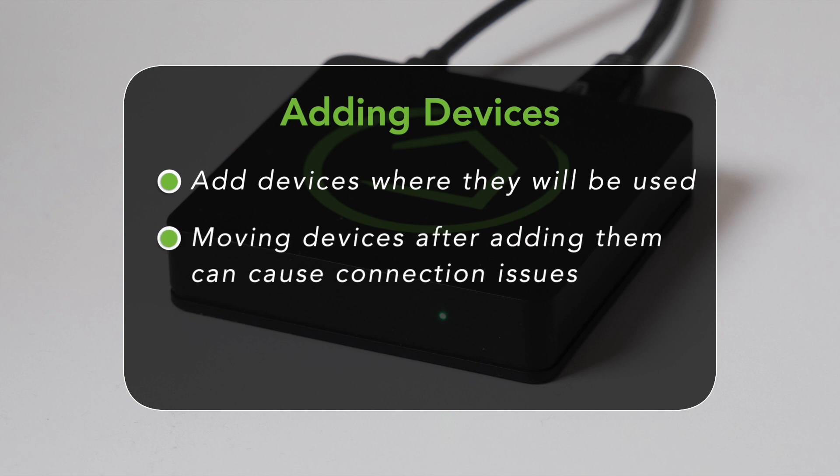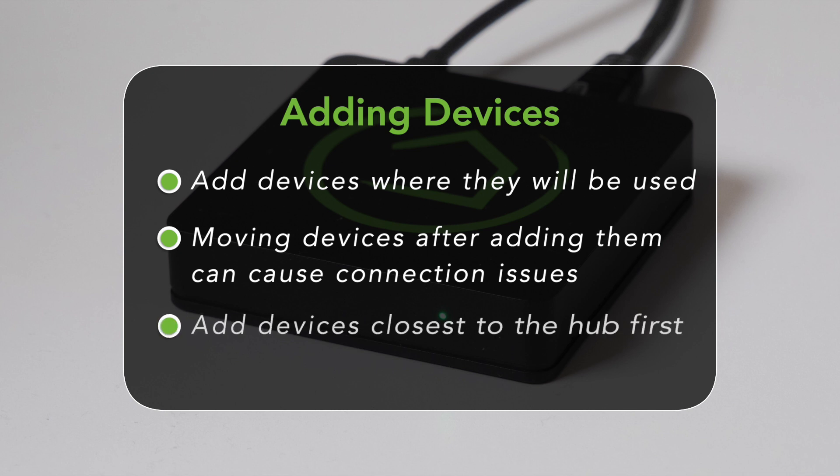If you add the device while it is near the hub and then you move it, this can lead to connection issues. If you are planning to add multiple devices, it's best to start adding the devices that are closest to the hub and build your network outward.